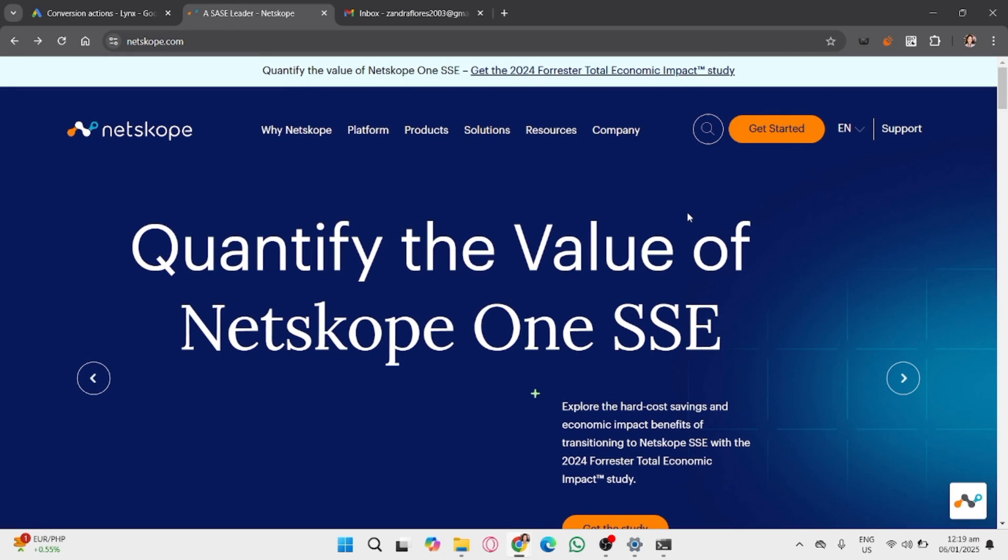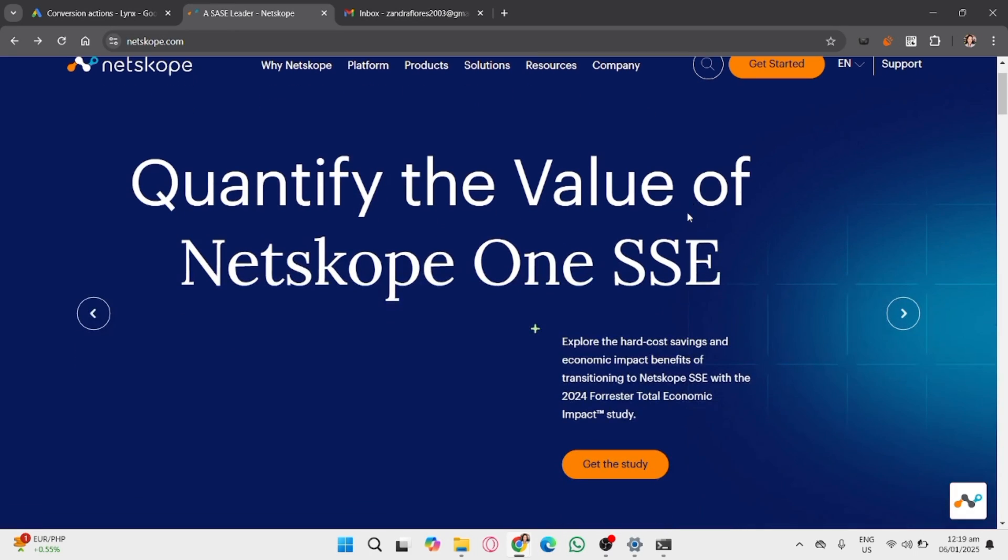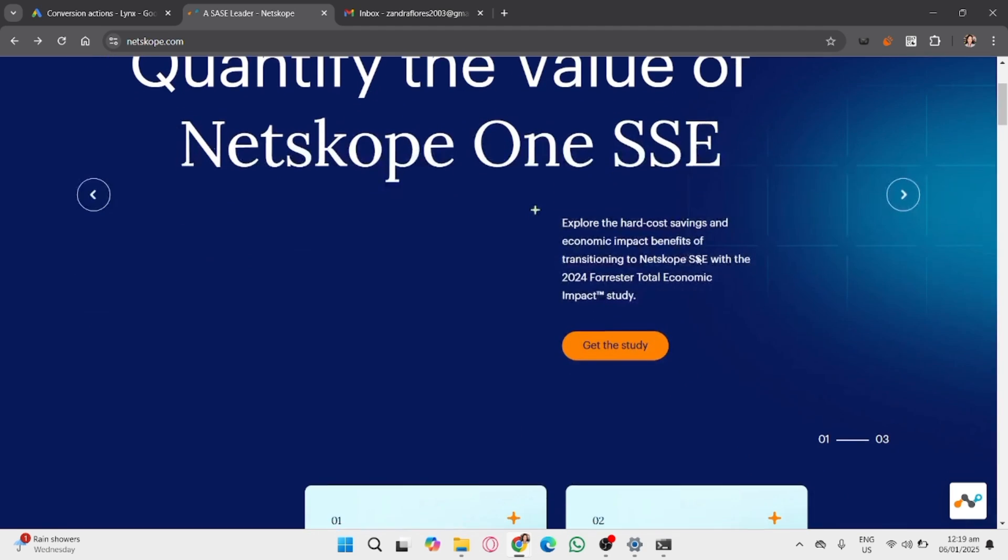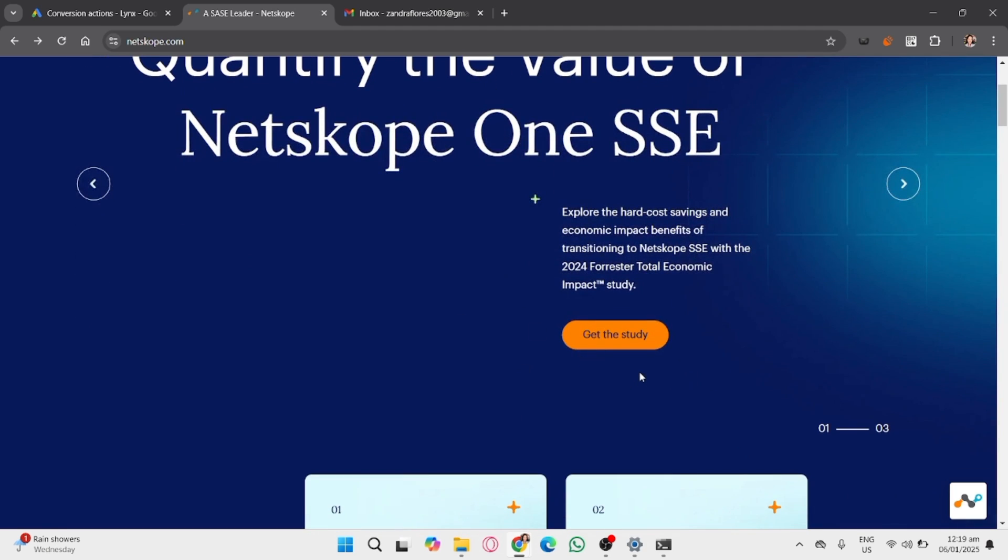In this video, I guide you through the steps to disable the Netskope client. Since I can directly access the Netskope client interface, I'll explain the steps you can follow based on common scenarios.